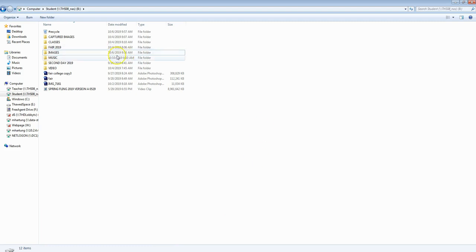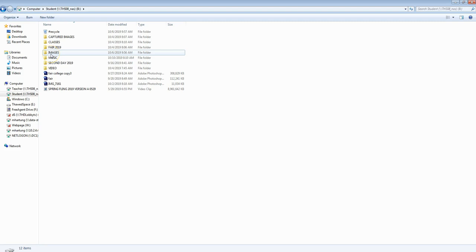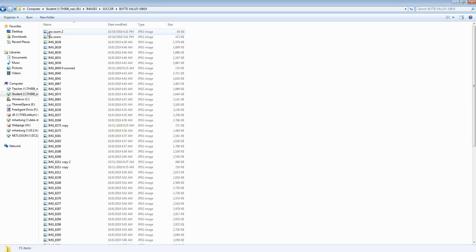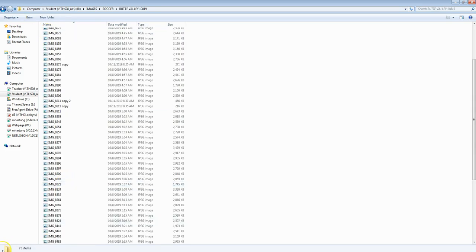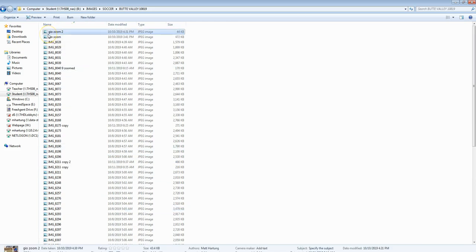Step number one is to go ahead and get these images copied from the student drive B over to your thawed space. Once you get over to drive B you'll find the images folder, soccer, and we want to get the Butte Valley game. We've got about 73 images there. Lisbeth did a nice job getting these images. Then open up some of these in Photoshop that you choose to use.